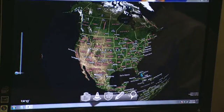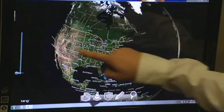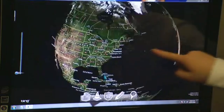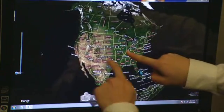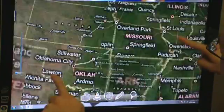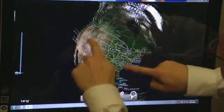FalconEye allows you to use natural gestures to navigate the globe. One finger allows you to pan, and two fingers allows you to zoom or rotate.